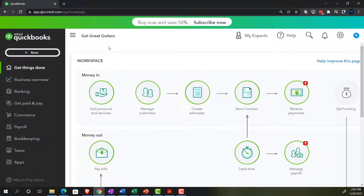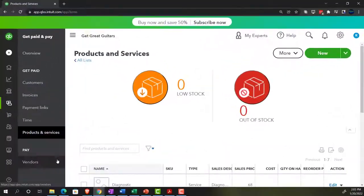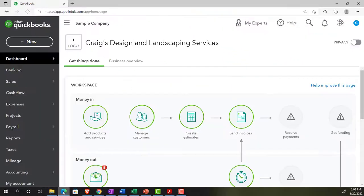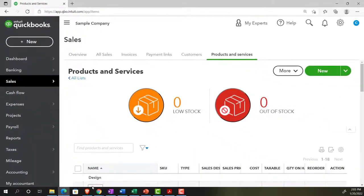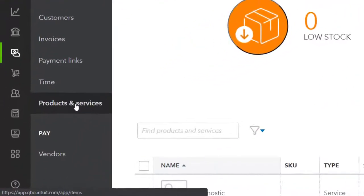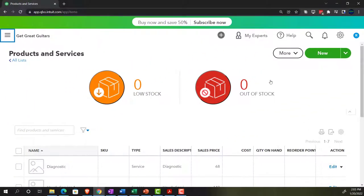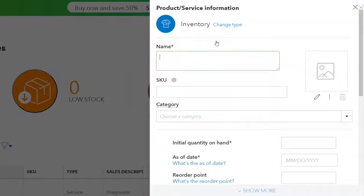We can find the items by going to the Get Paid tab. In the accounting view it would be under the Sales tab, but in the business view it's in the Get Paid tab, then down in the Products area. We're going to close the hamburger menu. You could enter items one at a time by hitting the New button and selecting an inventory item — the most complex item type.